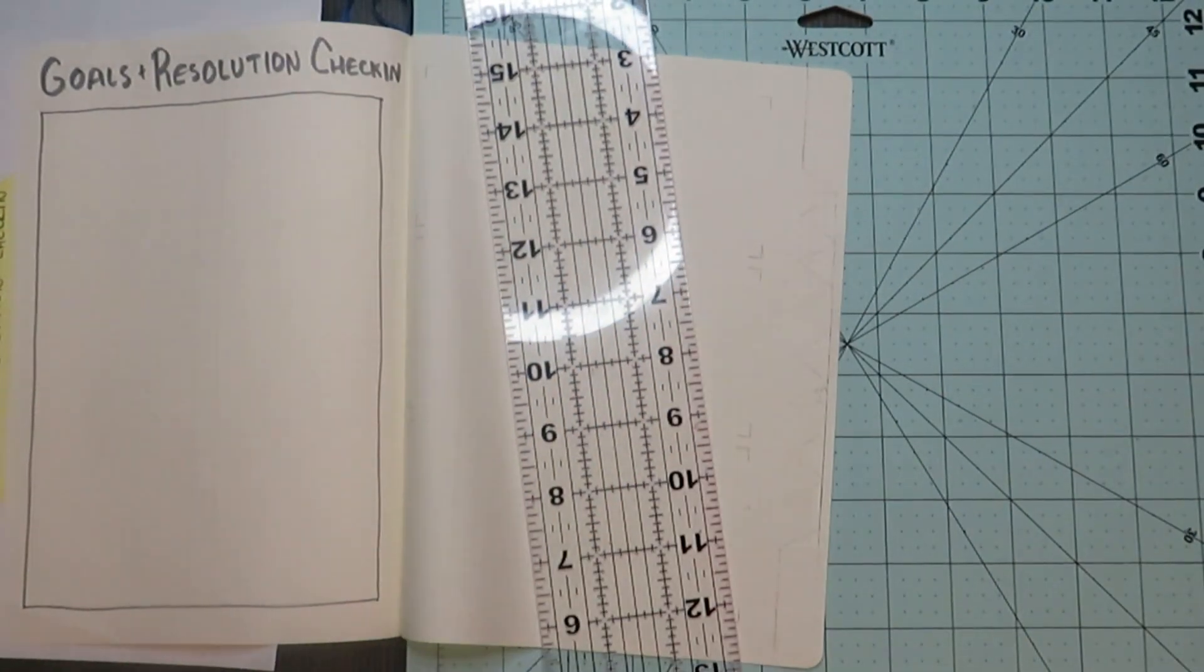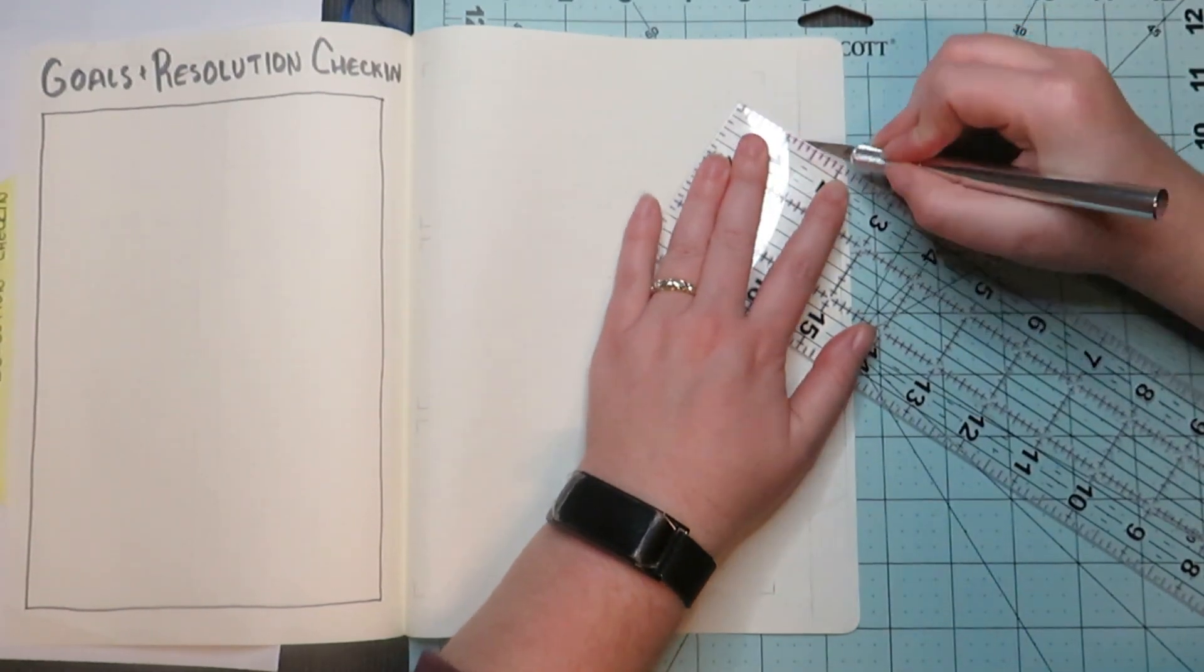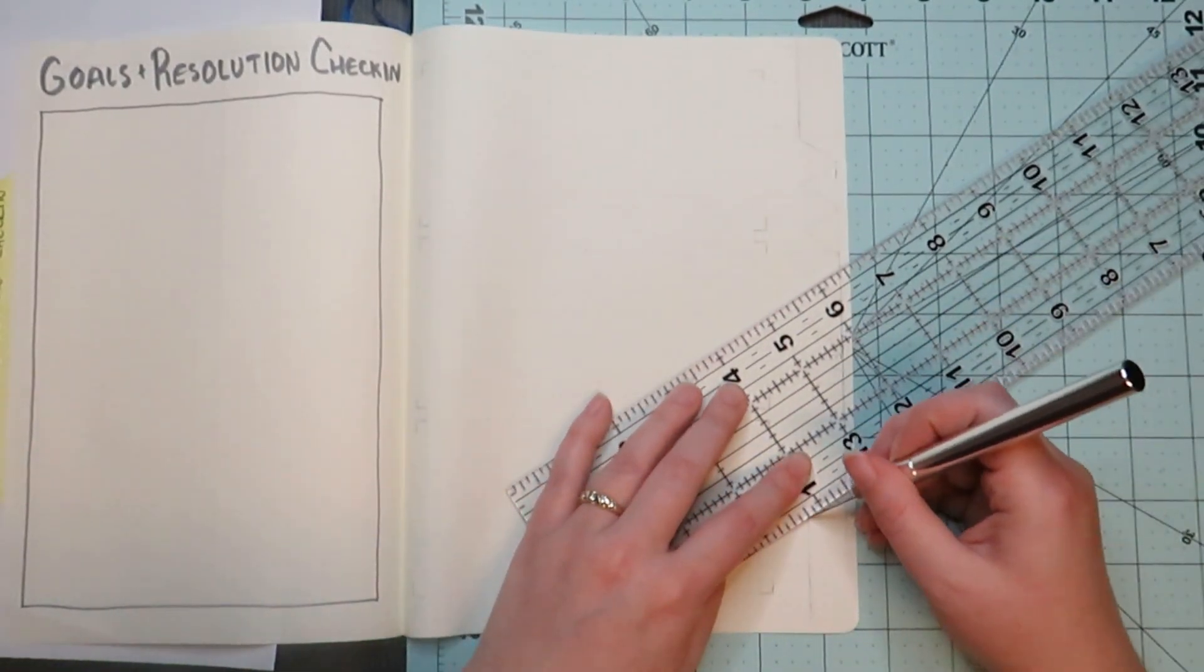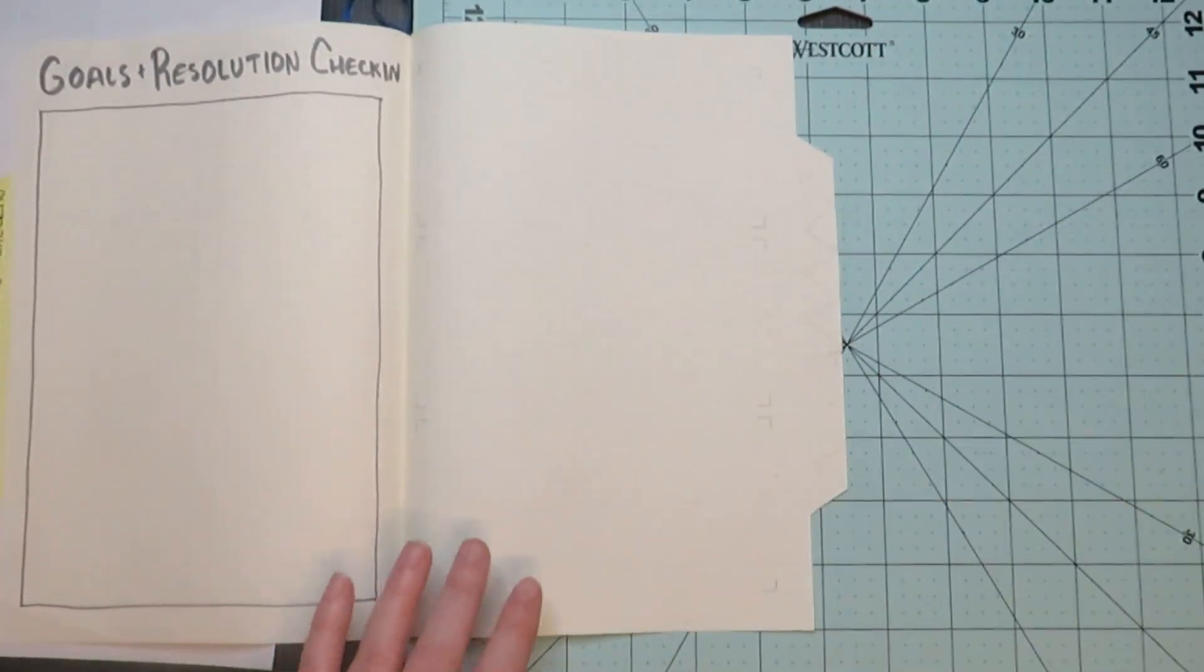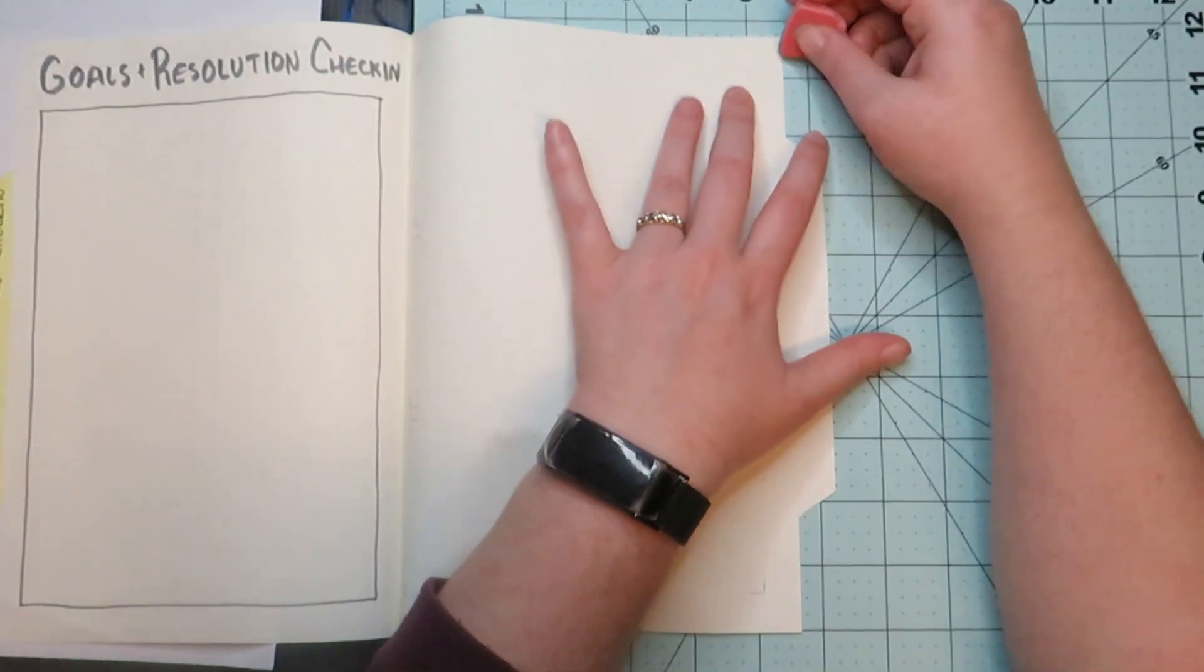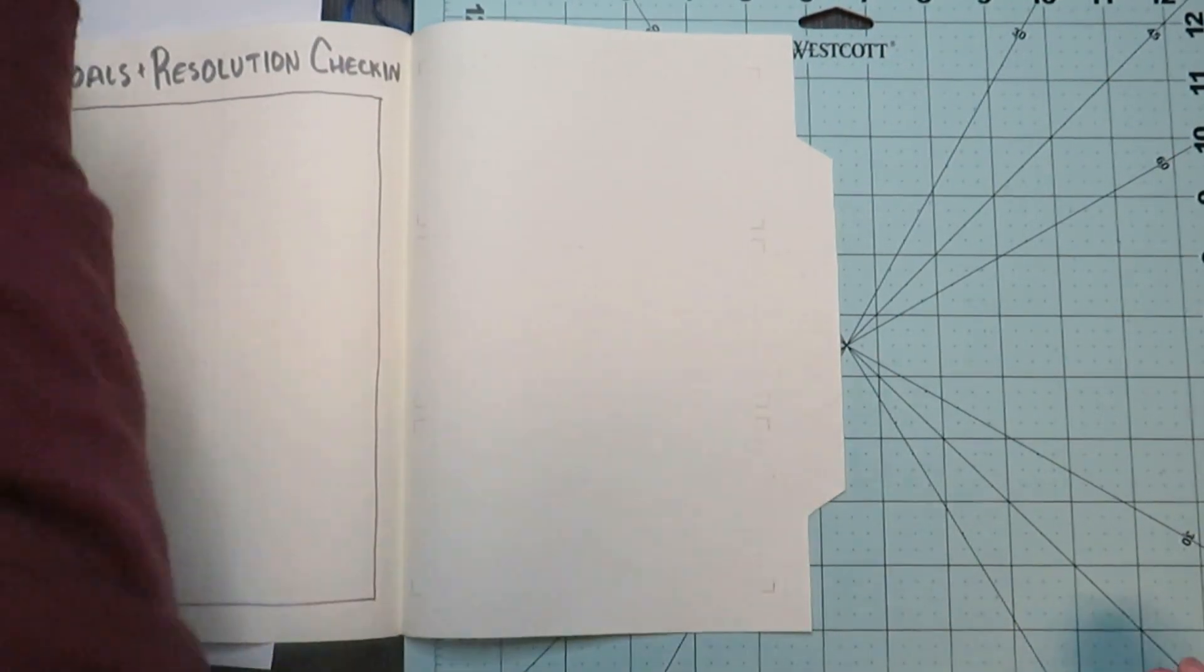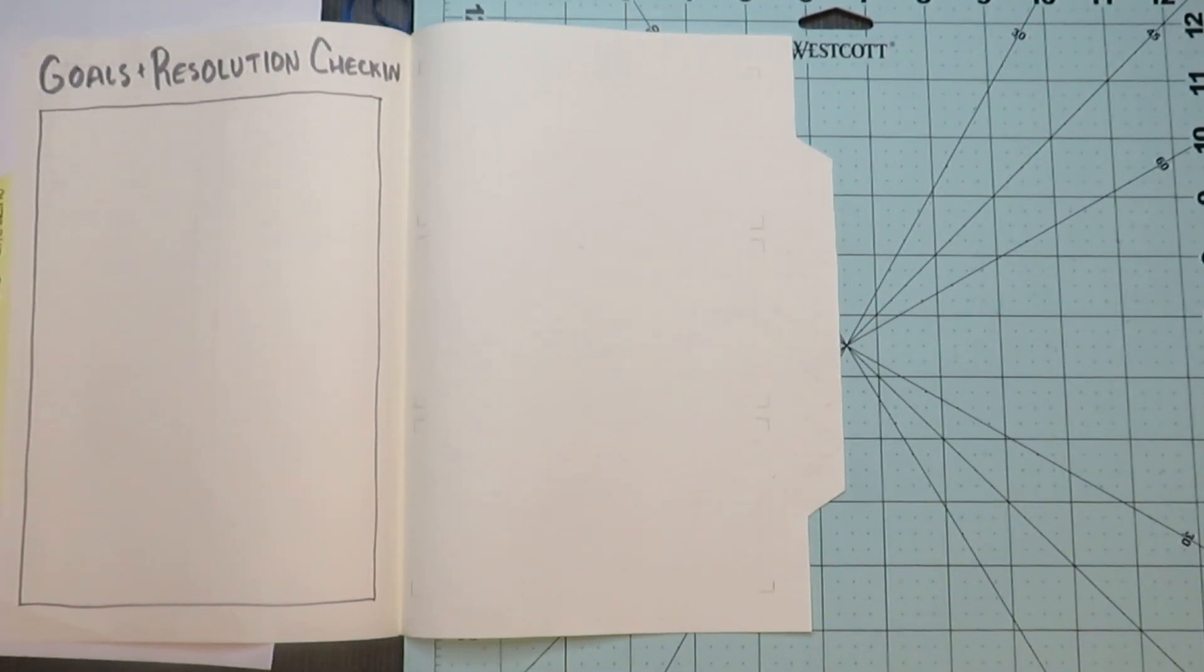And I actually broke the tip of my blade off while I was cutting this page and I was trying to figure out how I managed to do that. But that stuff actually happens at the weirdest times. And that was the first time I've had that happen, especially while cutting paper.